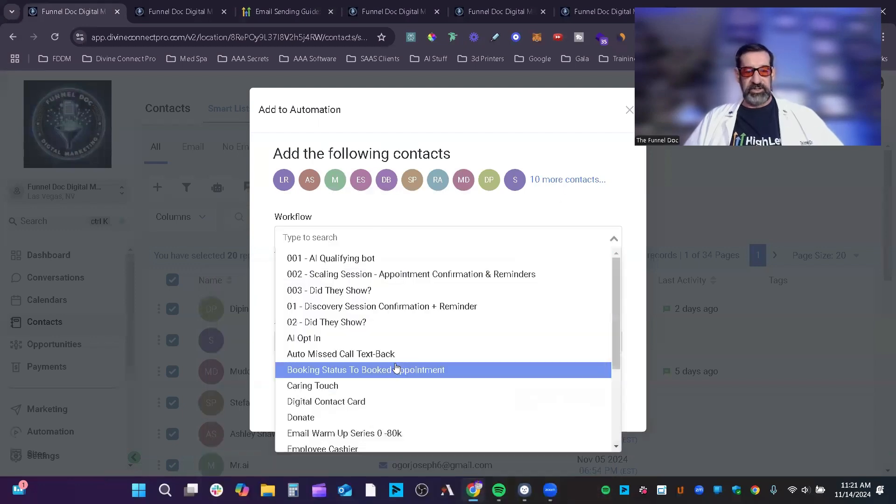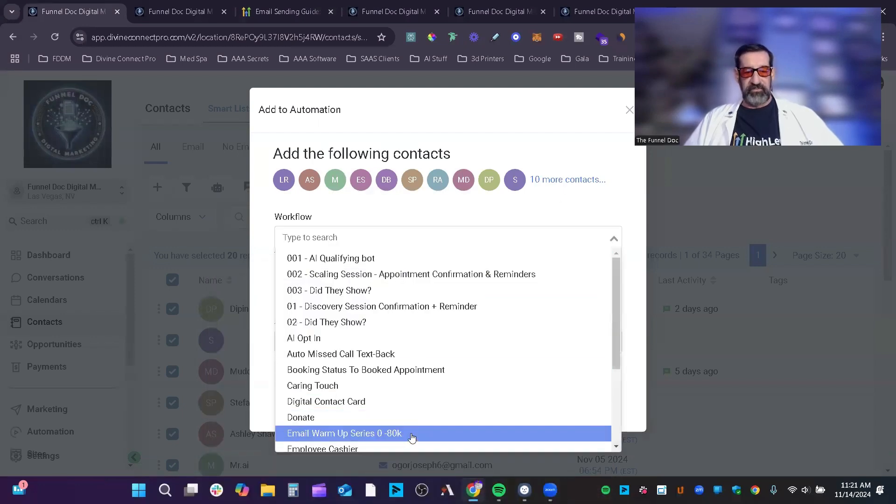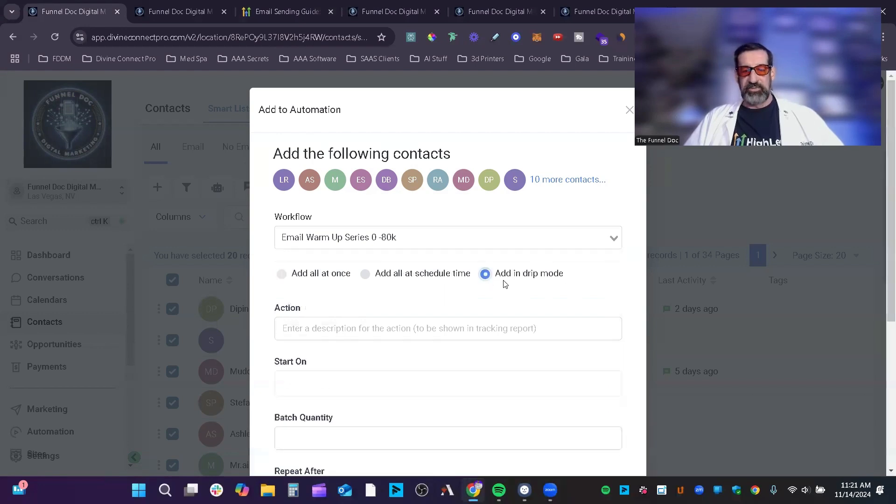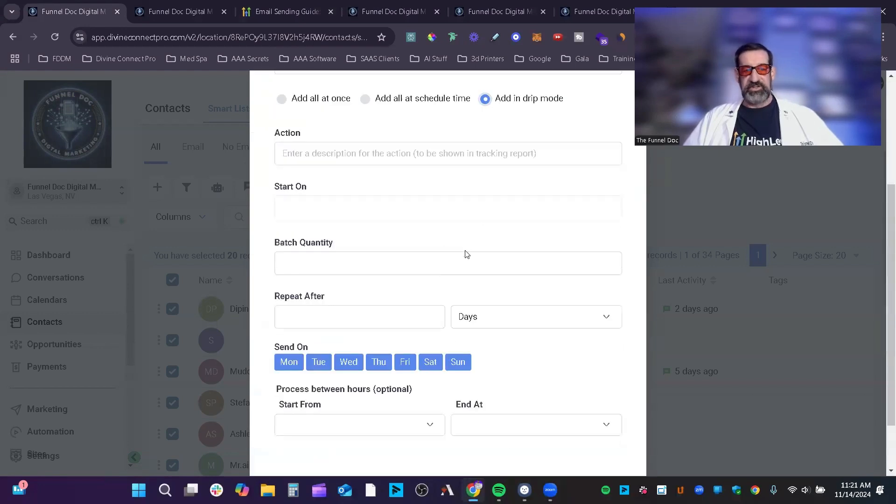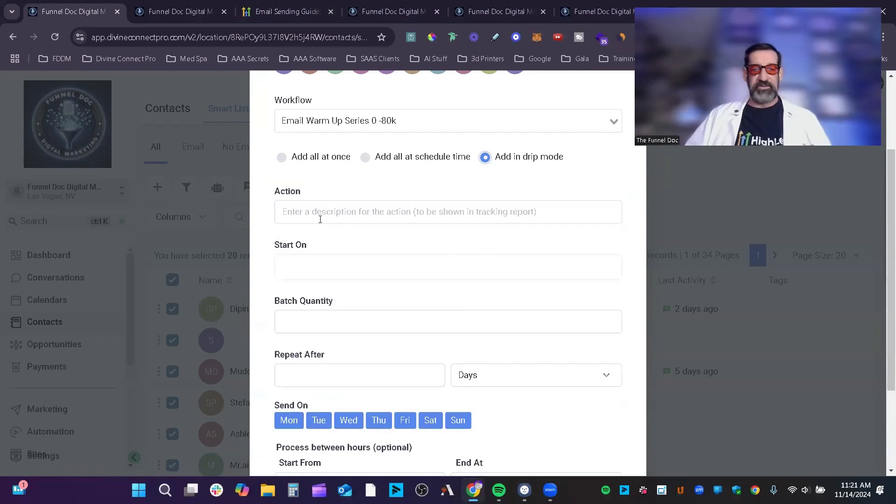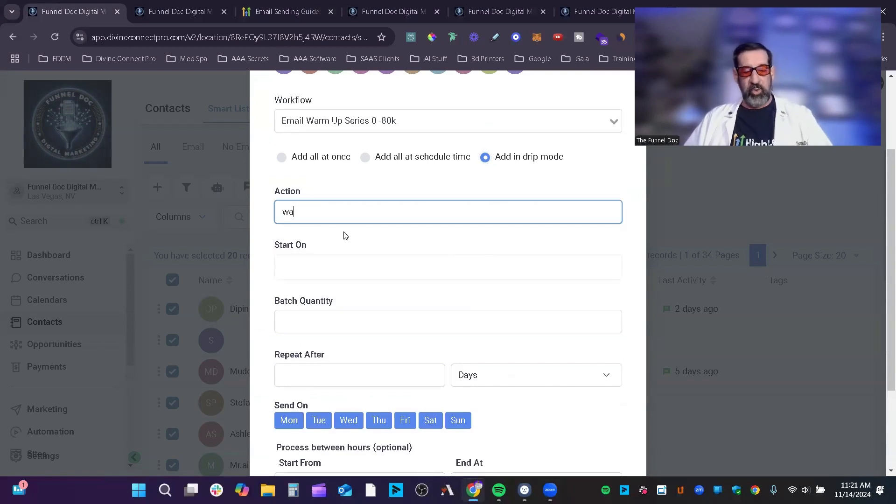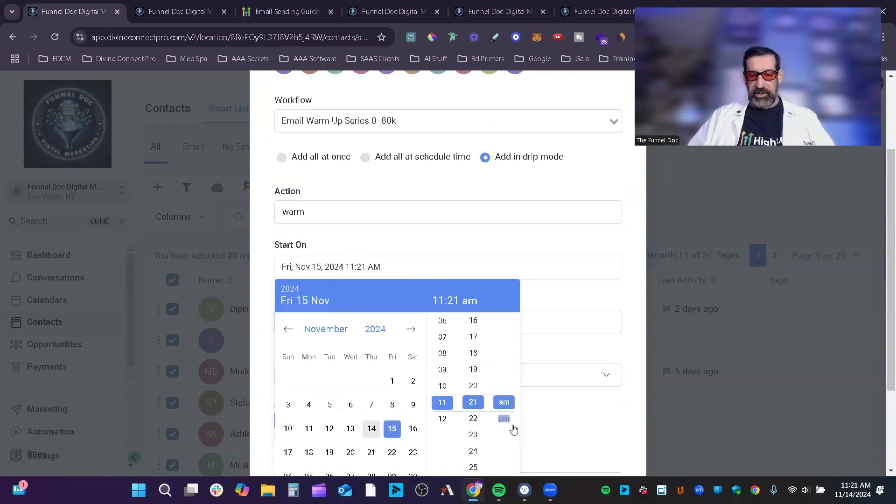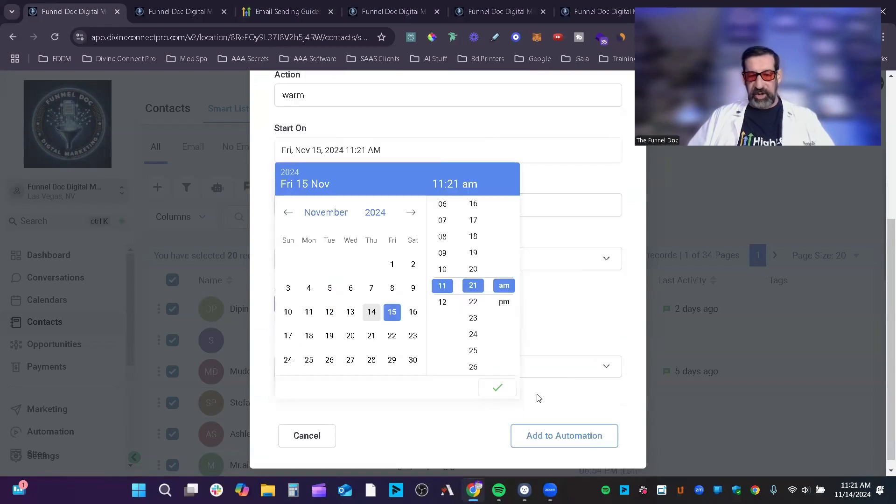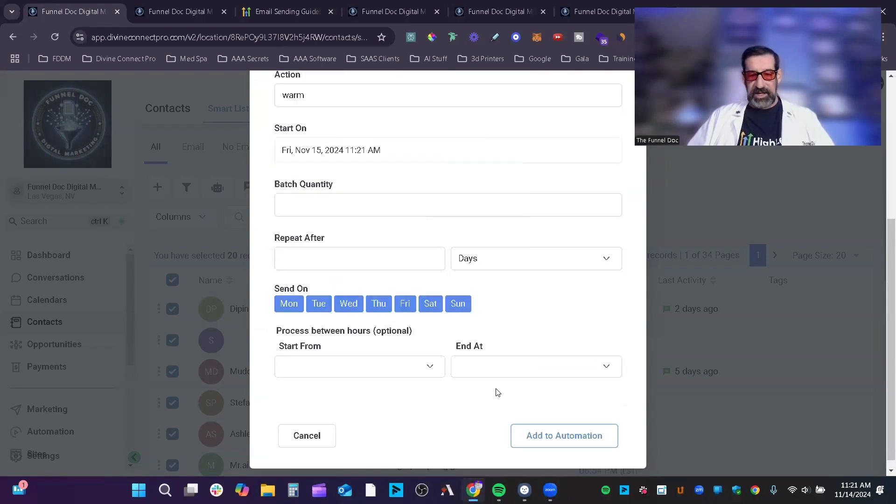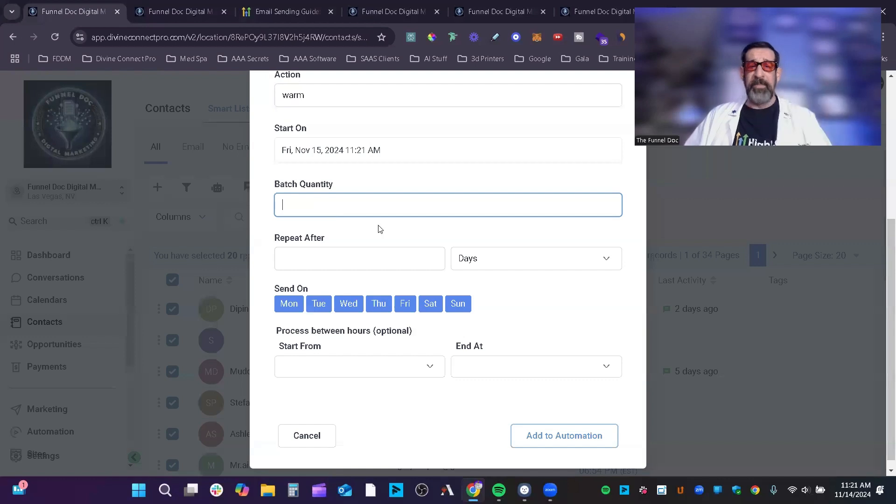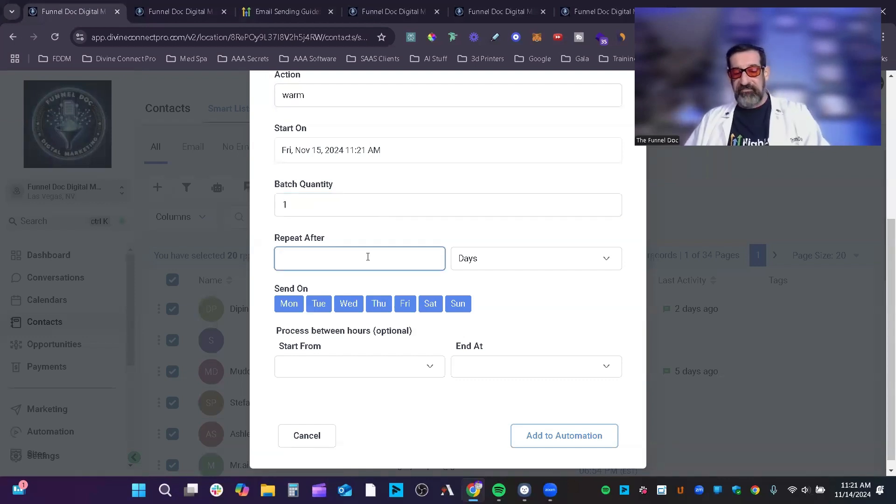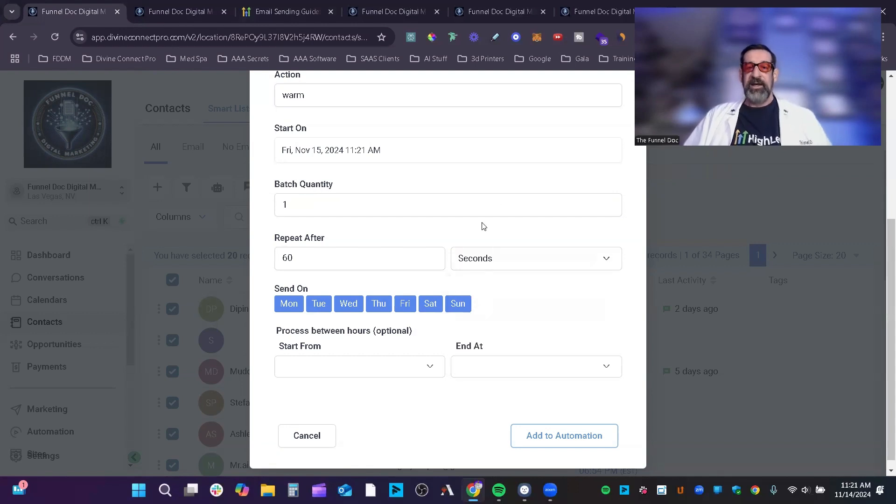Then you're going to come in, you're going to select the workflow automation, and then you're going to want to drip in in batch mode. This is one of the keys of it. This would be like warm-up would be the action, and then you just start it whenever you want. I'm going to randomly pick a day here and save time. Now your batch quantity is one, and you're going to repeat this every 60 seconds.